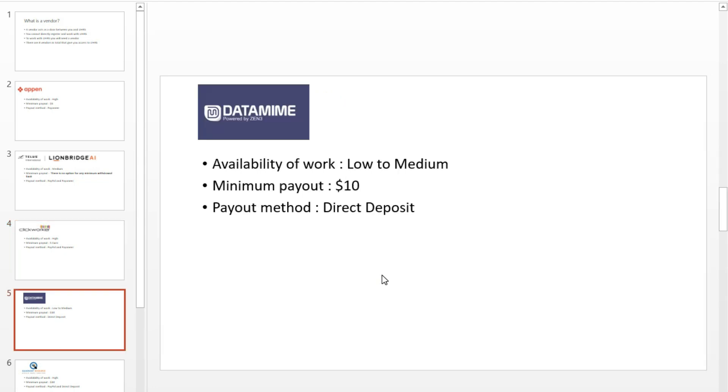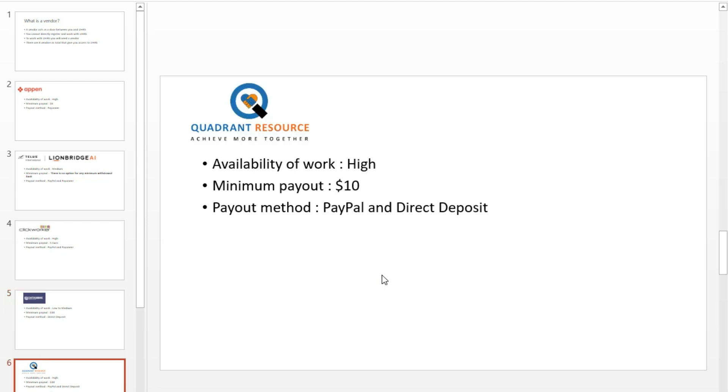Number 4: Datamine. Datamine is another place to go with for UHRS. The volume of work on UHRS through Datamine is low, but after some time, they give you an English assessment test. After you complete the test with a good score, there will be more work available. They pay directly to your local bank account, but some users complain about delays in their payments.